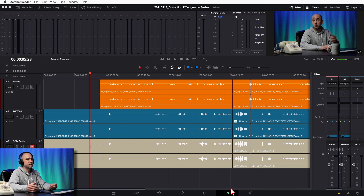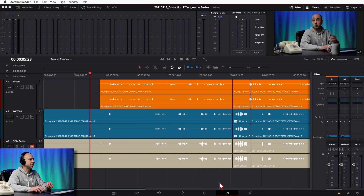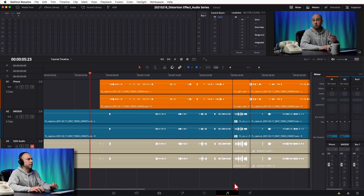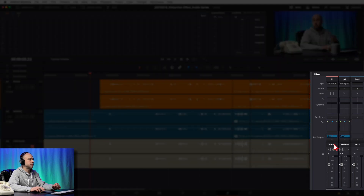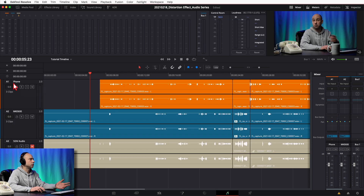The distortion effect is useful for creating all kinds of sound effects, changing the voice, or crushing down your audio. It's pretty cool and fun to play with. I'm in the Fairlight tab right here — click the musical notes to get into the Fairlight tab. I want my mixer open so I can apply this effect to the entire track. If you don't see your mixer, click to open it from the top right. Then let's add this effect onto our first track, which I called 'phone.'